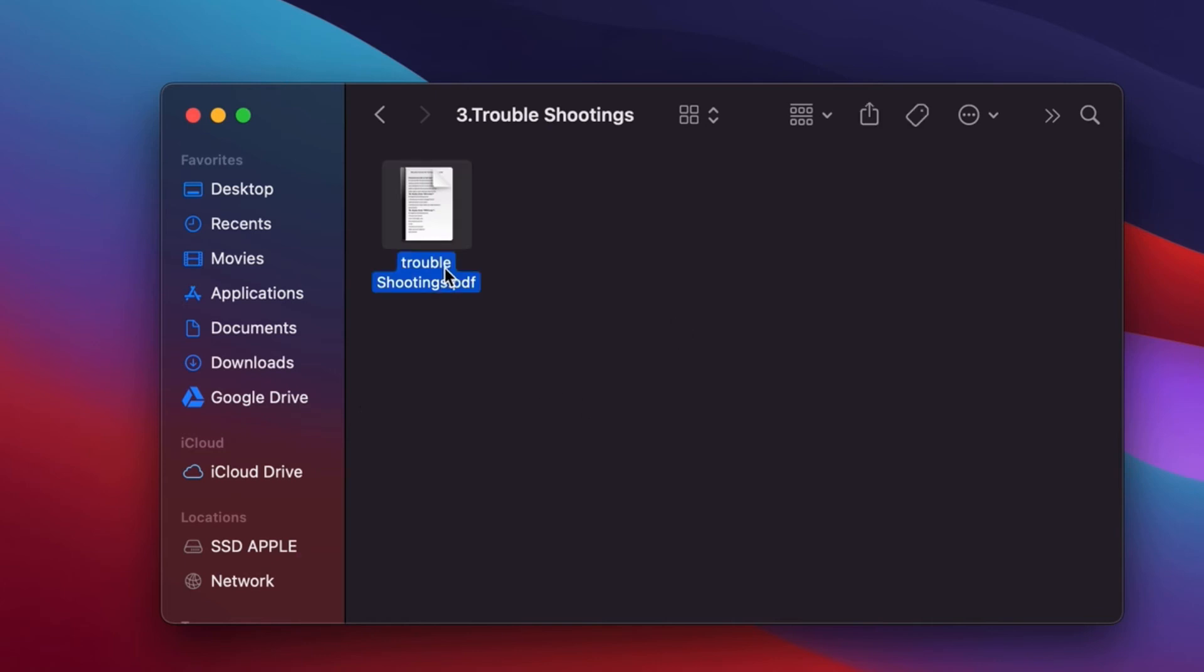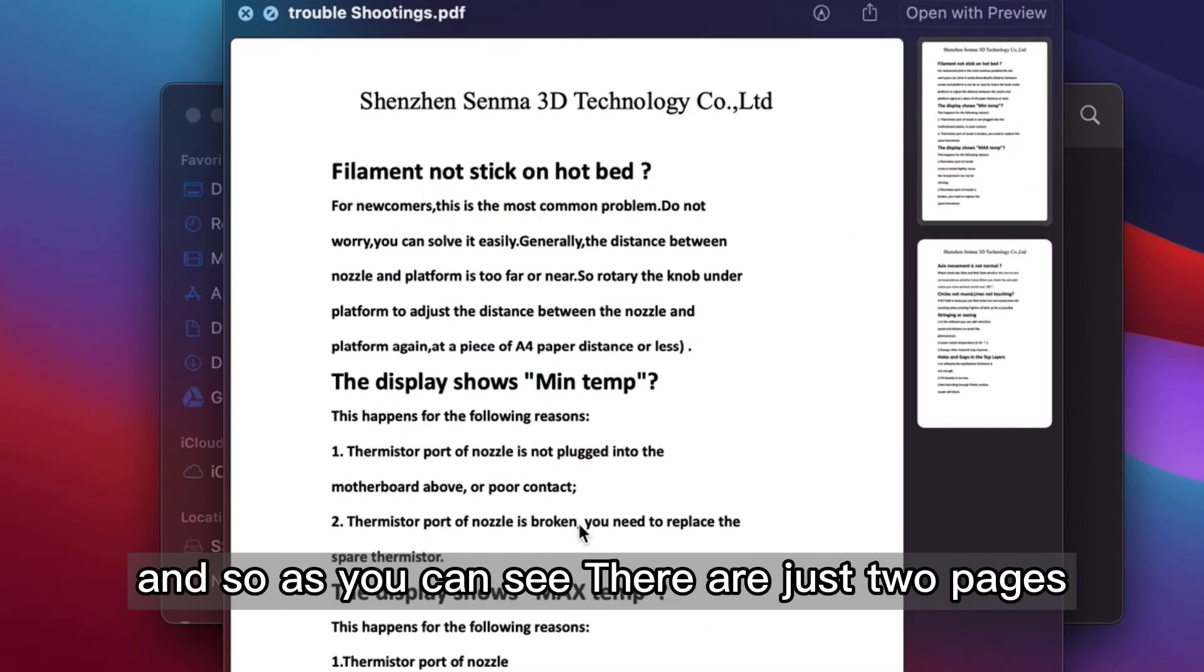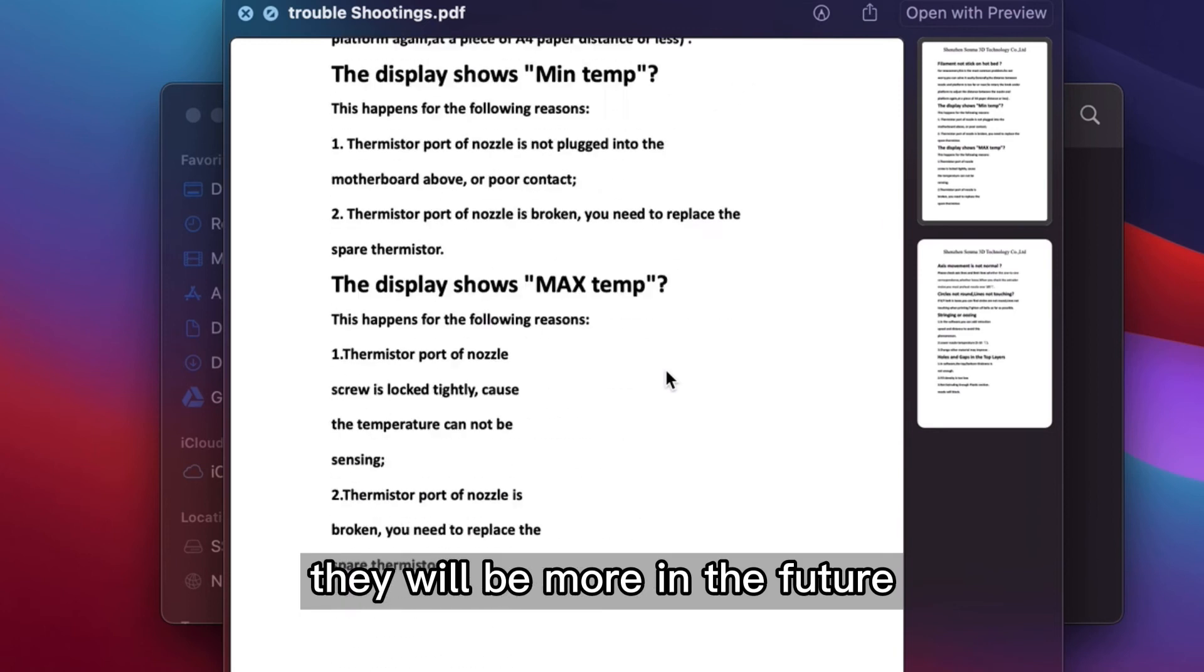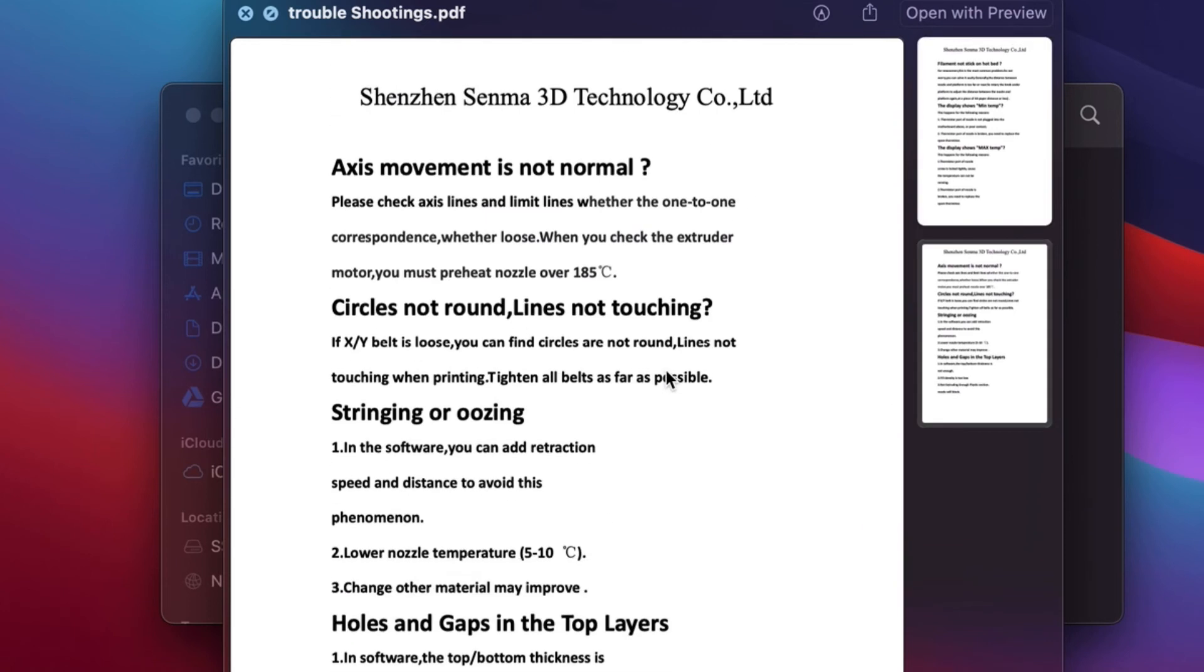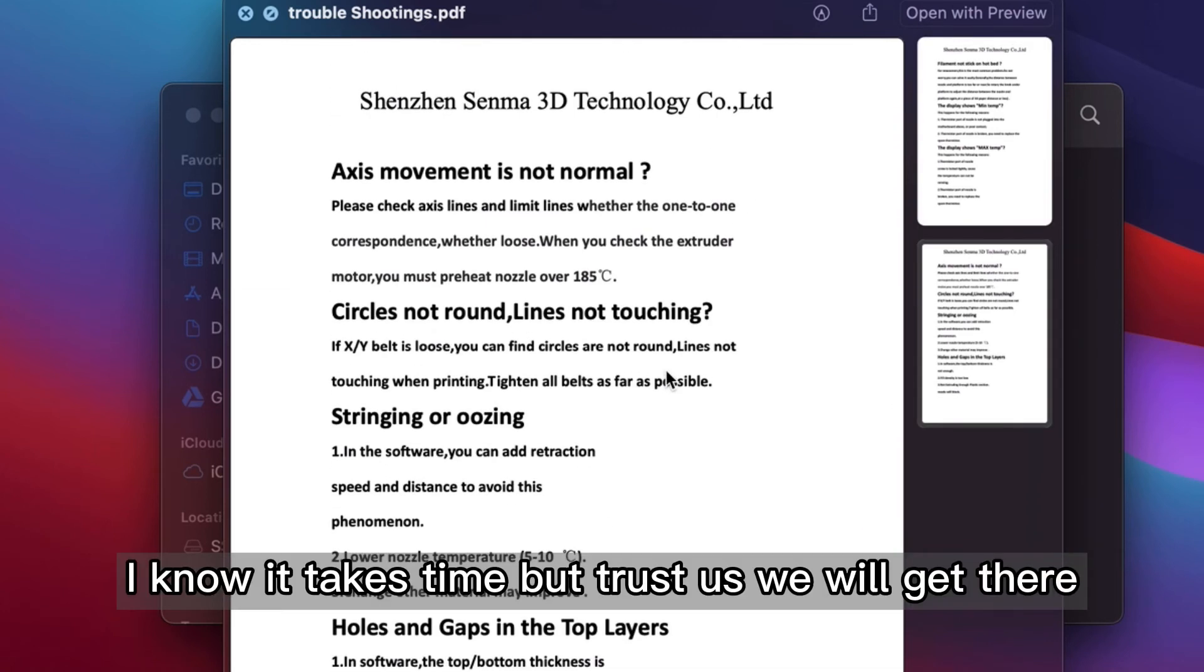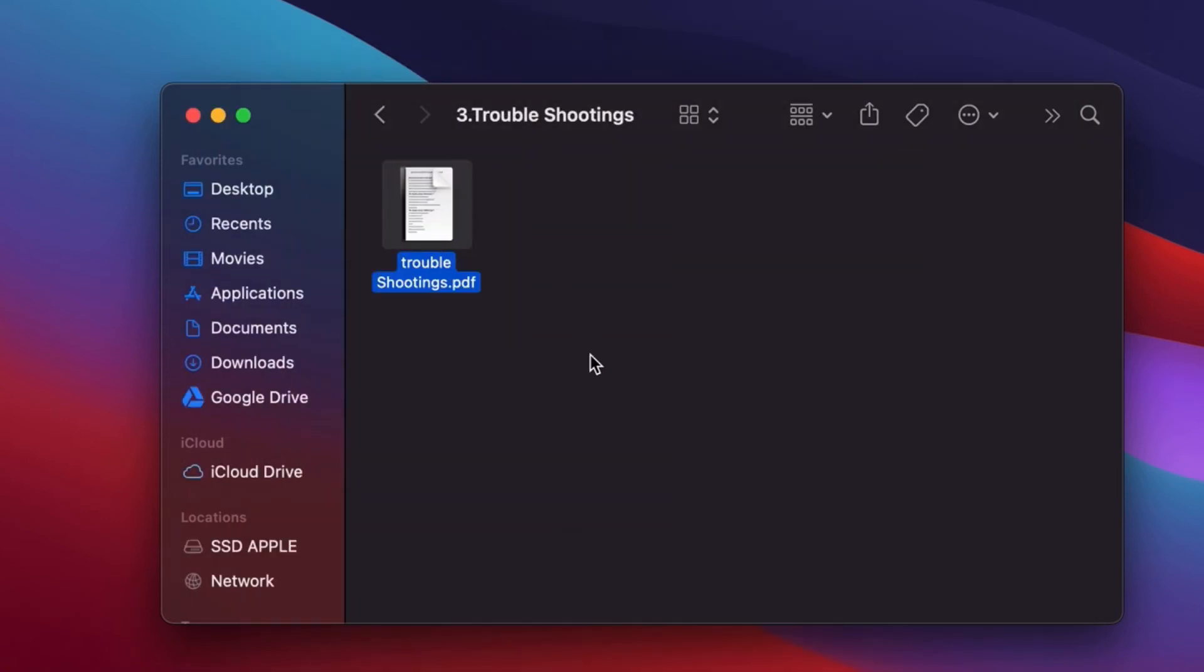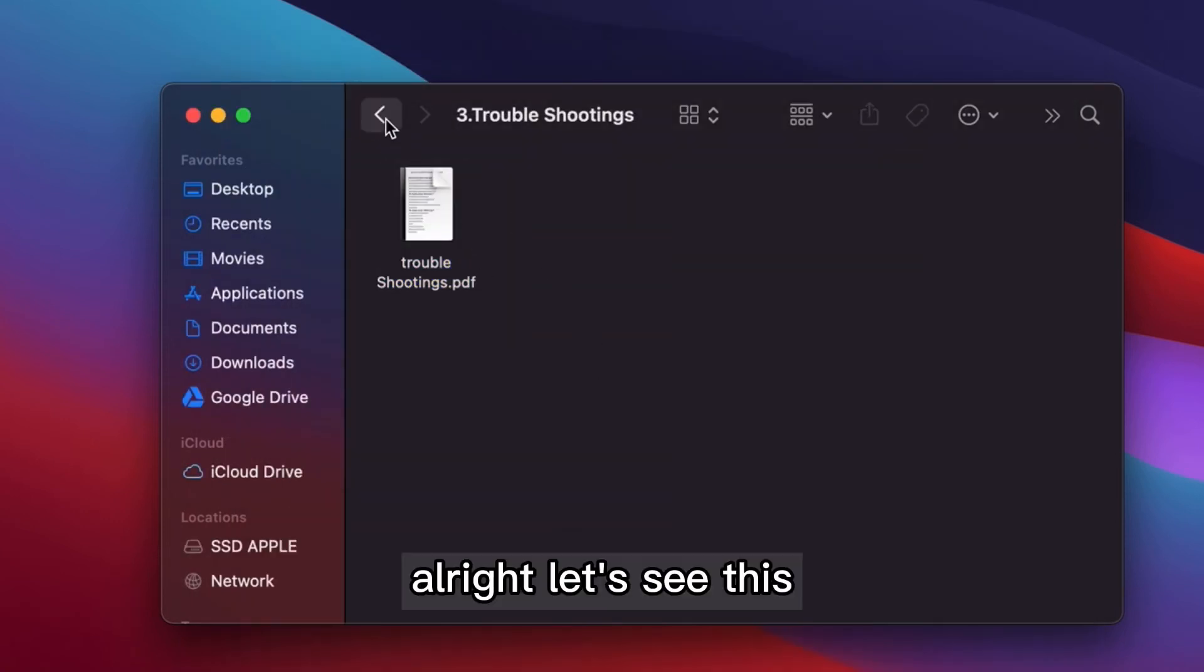And this is the troubleshooting. And so as you can see, there are just two pages. And we'll make sure that there will be more in the future. I know it takes time, but trust us, we'll get there.